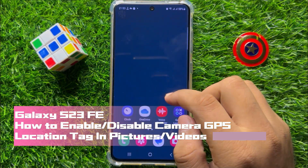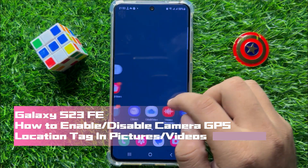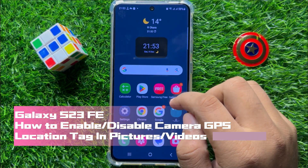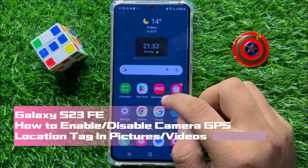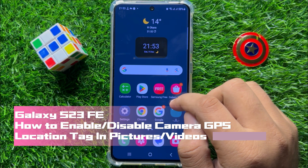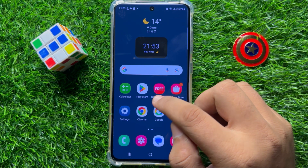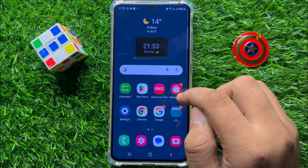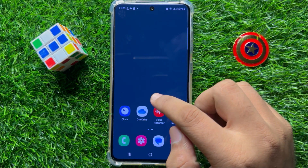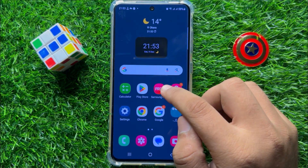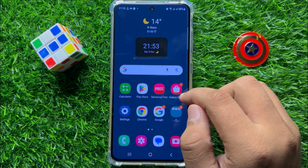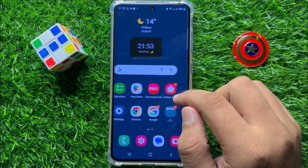Hello everyone, in this video I will show you how to enable or disable camera GPS location tag in pictures or videos in Samsung Galaxy S23 FE.